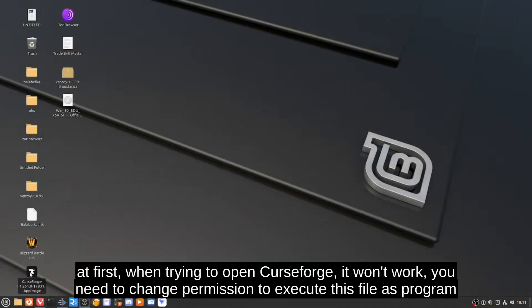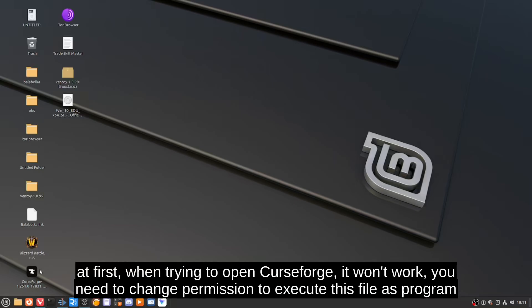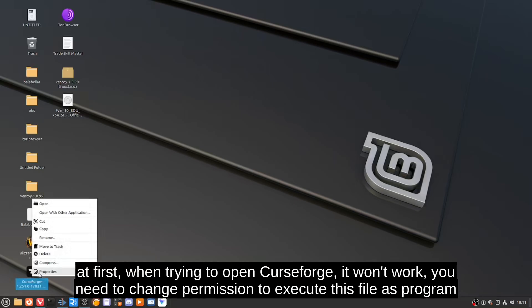At first, when trying to open CurseForge, it won't work. You need to change the permission to execute this file as a program.